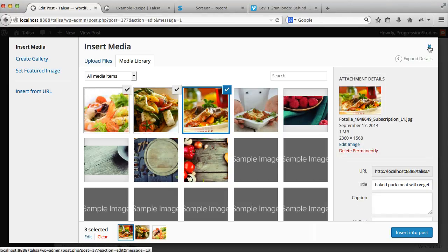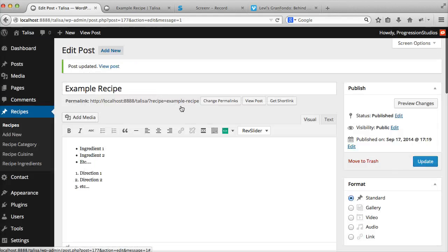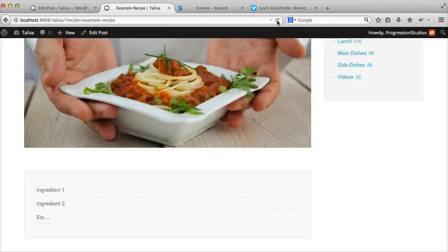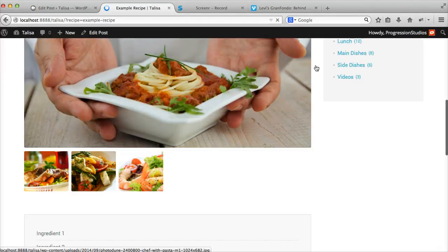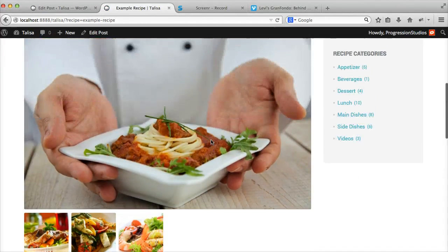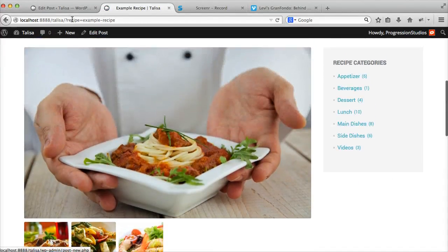We added three more images just for example sake. Just close out of that. Do not insert into the post. Update that.